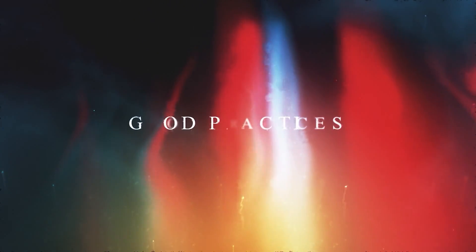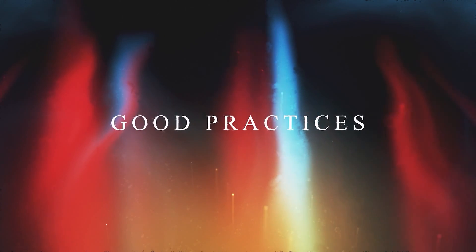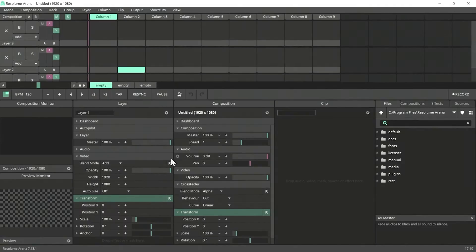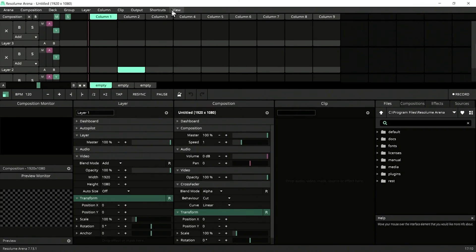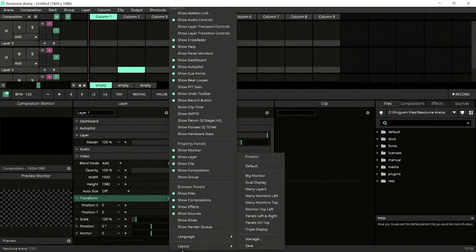In this video, I've put together a few tips to get your workflow sorted. If you're new to this software, check out this video here and then come back and follow along. Let's start with Resolume Arena. Make sure your layout is set to default.